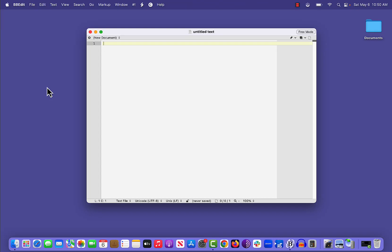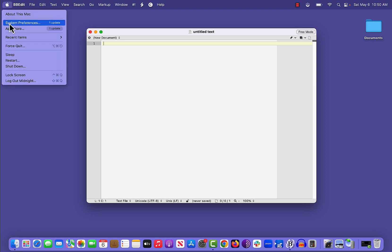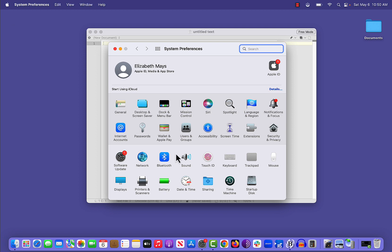One of the things that's helped me scale my feedback to students lately is learning how to voice type. To do this on a Mac, click on the Apple, then click System Preferences, then click Keyboard.